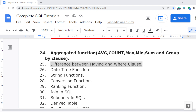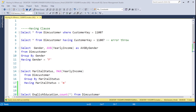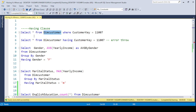Let's see how the HAVING clause and the WHERE clause work. I'll jump to SQL Server Management Studio where I have selected the complete SQL Tutorial database, which is used for the entire training program. You can also find a video on how to install this database.